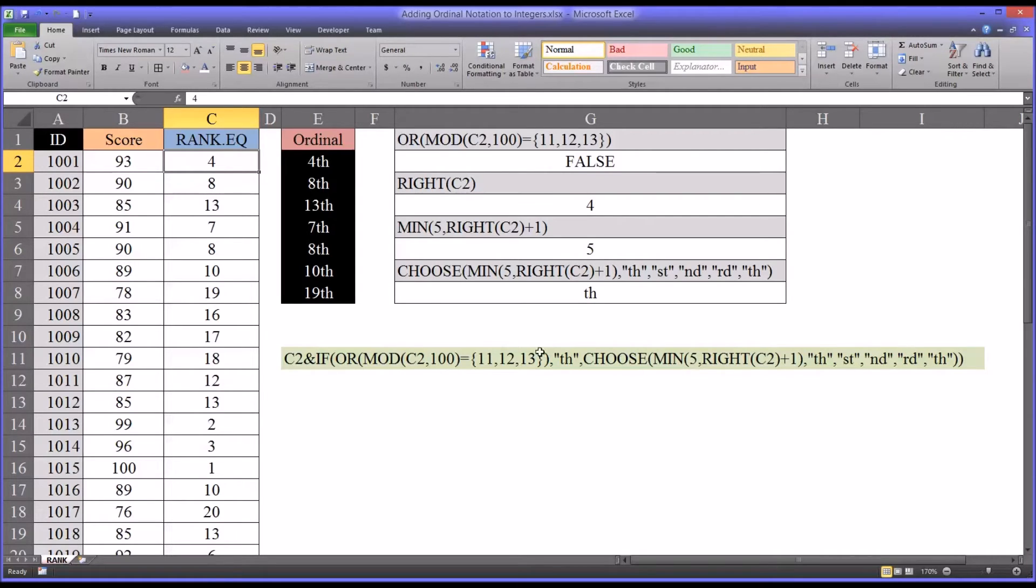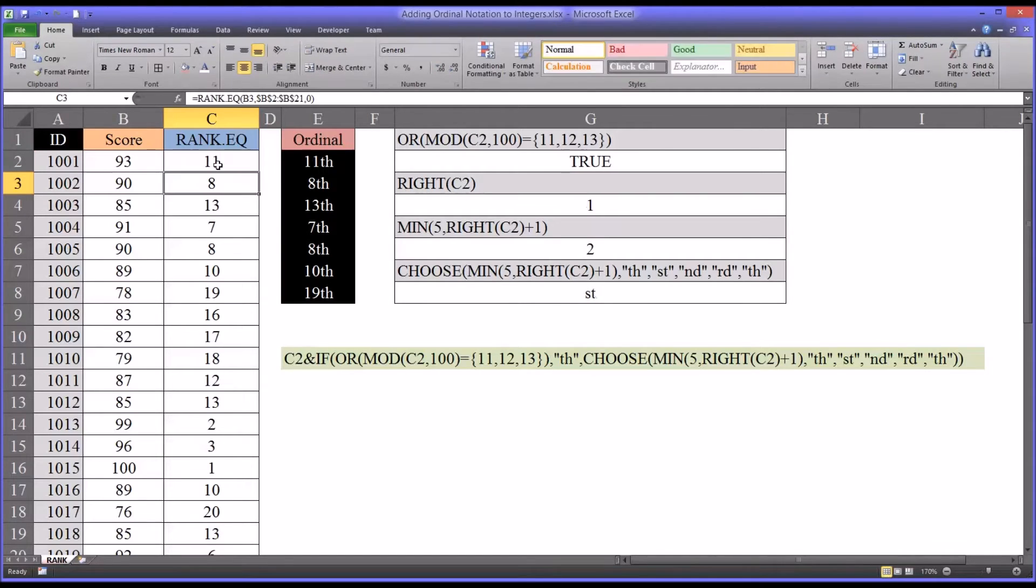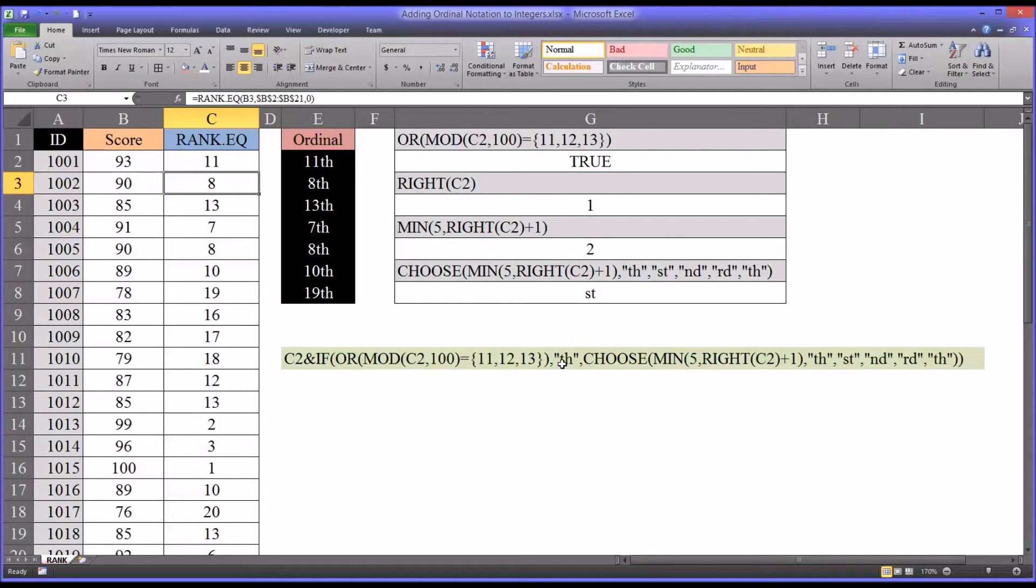But in cases where it's true, like if I were to make this an 11, the function would stop right here with the th. Because you have the 11, it just adds the th, and then you get 11th.